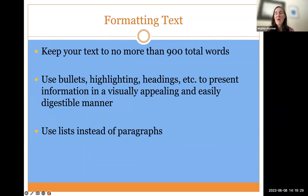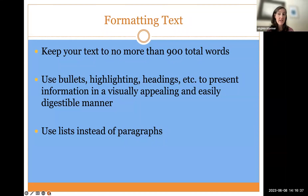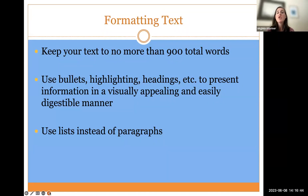Probably the hardest part of creating a poster is keeping your text short. The general rule of thumb — which varies a little bit by discipline and depends on how many graphics you have — is that you want your text to be no more than 900 words total.